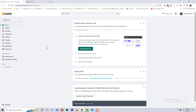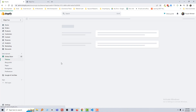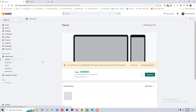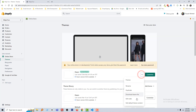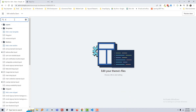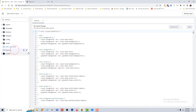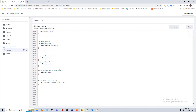Here is my Shopify admin panel. Then click on Online Store, click on this three dot icon, search for the base dot CSS file, open this file, and go to the bottom of this file.